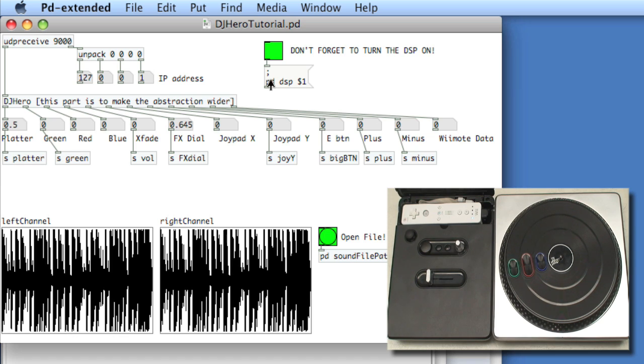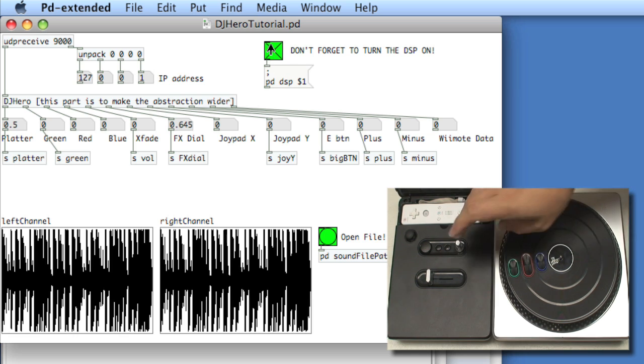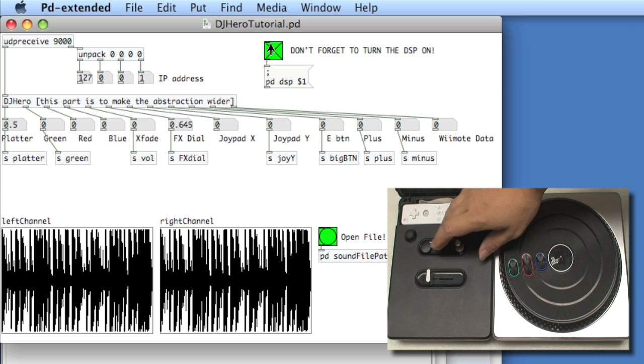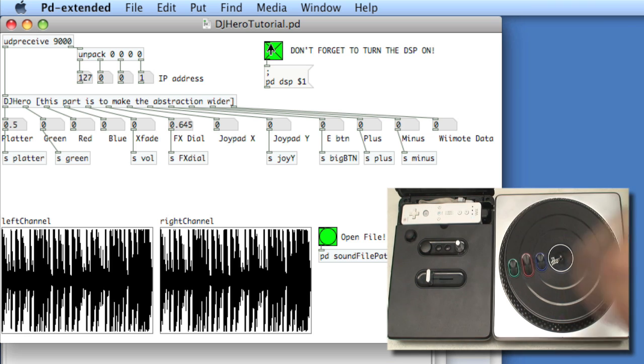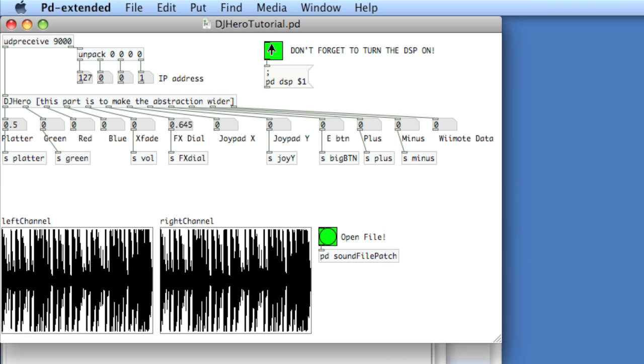Okay, so let's take a listen to this file. We'll turn on the DSP. It's a real basic beat. Yeah, nothing special. Got it off of freesound.org, so that site's really good for grabbing audio to manipulate.